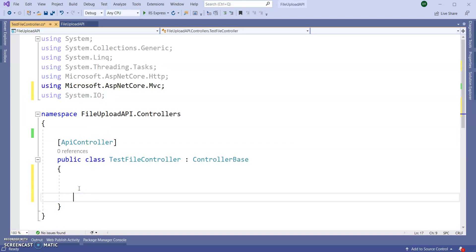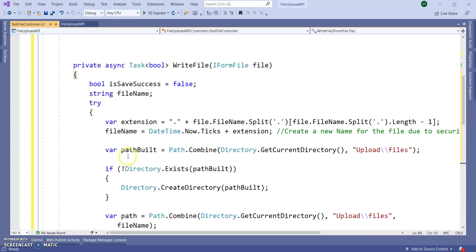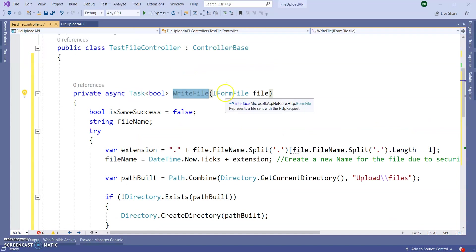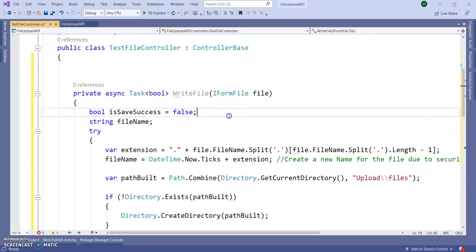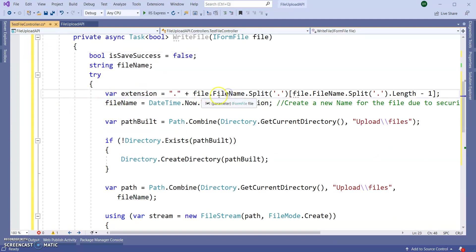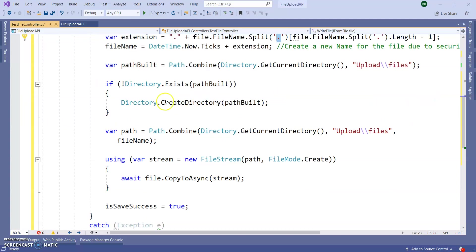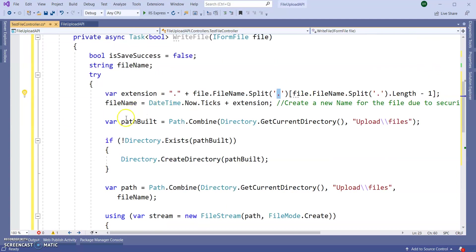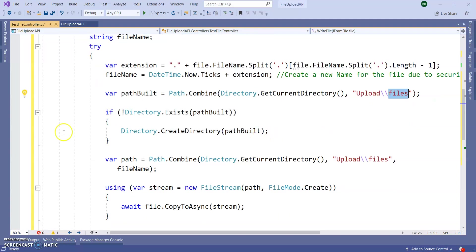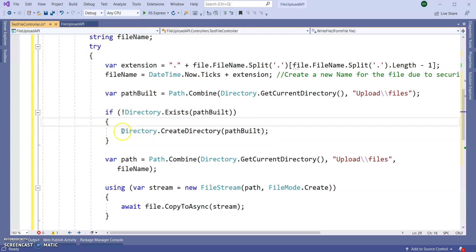Inside the controller I am creating one method called WriteFile. It is taking an IFormFile parameter. Here I am getting the extension of that file with filename.Split. Then I am creating the path here - the current directory, System current directory slash Uploads slash Files. Then checking if the path already exists or not. If not exists, then creating the directory, simple I/O operation.